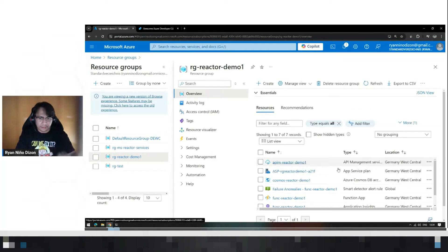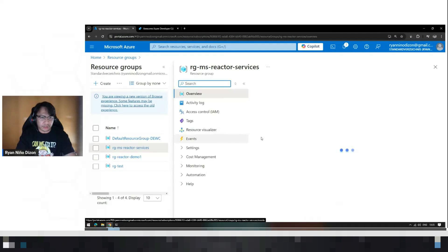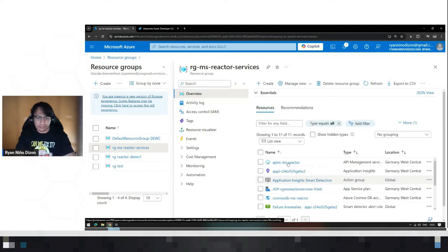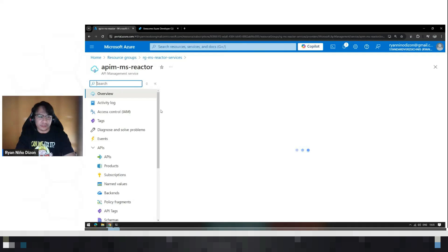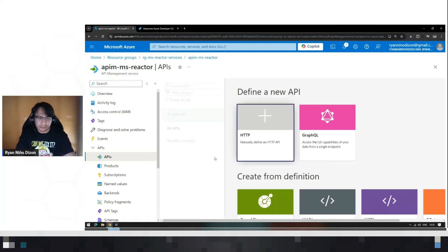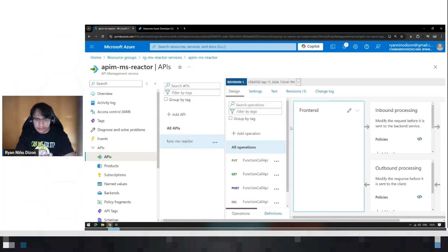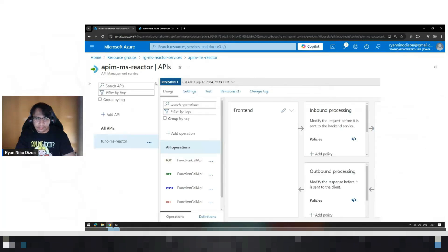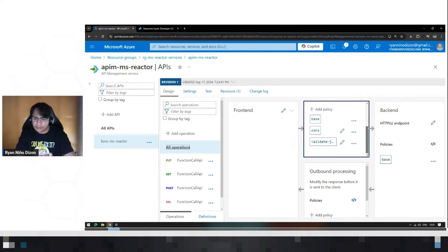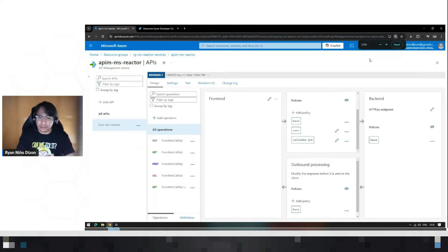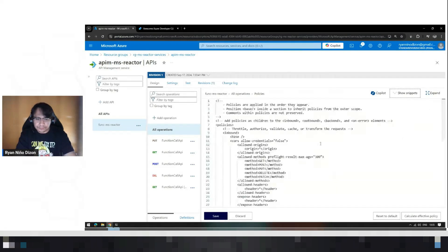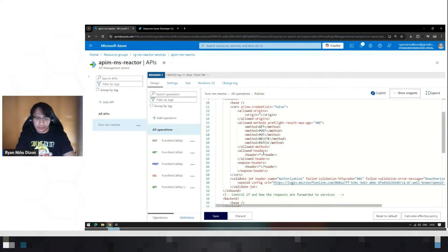So instead of just rewriting that again, I will just use this existing API management with the same configuration. So let's open that and check the policies that I've added earlier. And let's close this. And if we go to this policy, let me just decrease the size.